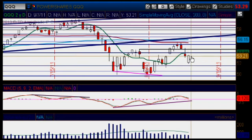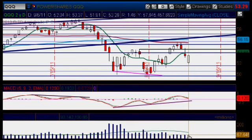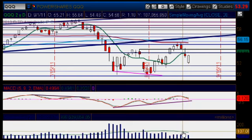Beautiful gap fill today on pretty light volume. I did not really like the volume on that pop, so it doesn't tell me anything important, anything major. I don't like the volume.